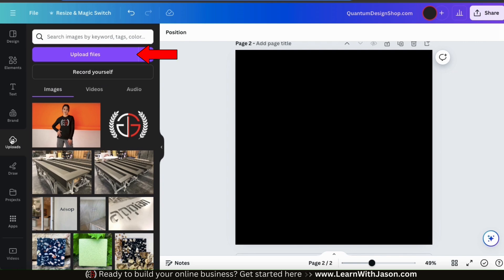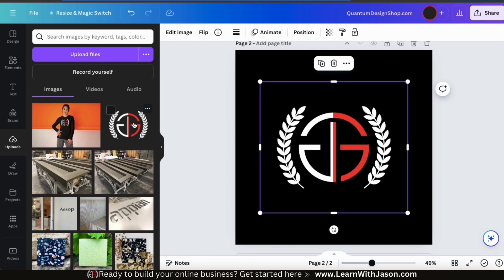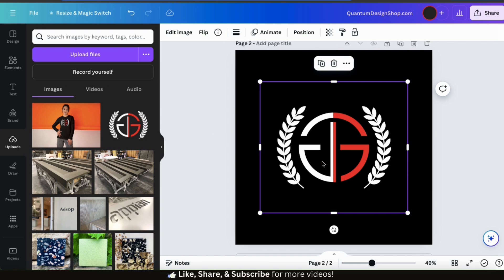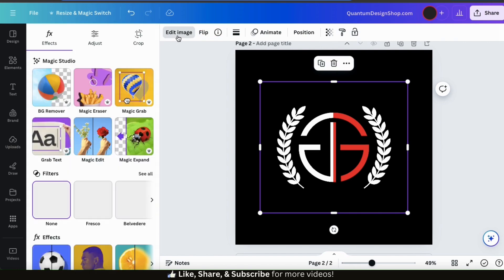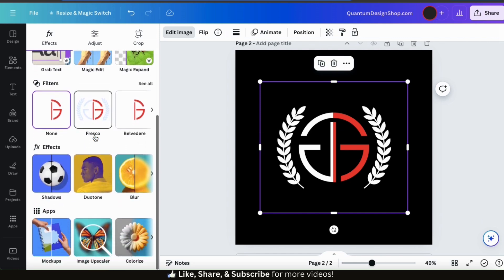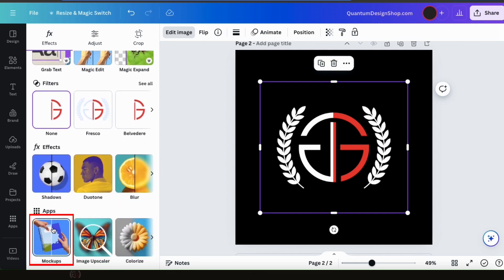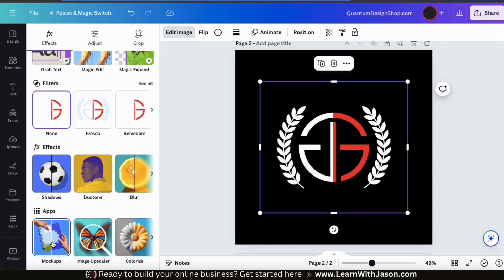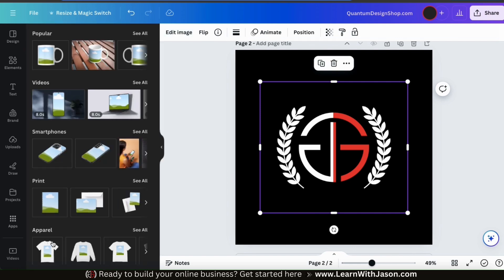If you haven't already, you can use the Upload Files button at the top to upload your t-shirt design. But I've already uploaded mine, so I'm going to click it to add it to my template. To create a new mock-up with your t-shirt design, make sure you have it selected. From the toolbar up top, let's go to the Edit Image tab. This will open up a menu with all sorts of options to edit your image. If you scroll down the menu, you should see the Apps section — here's where you'll find the mock-ups icon. Let's click it to open up the mock-ups app.